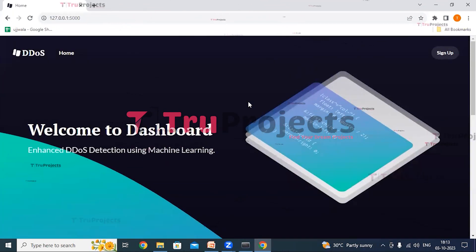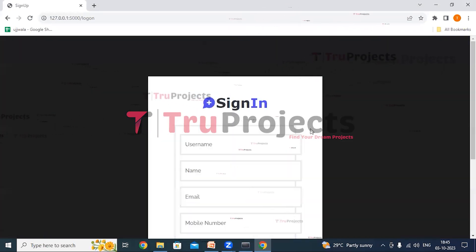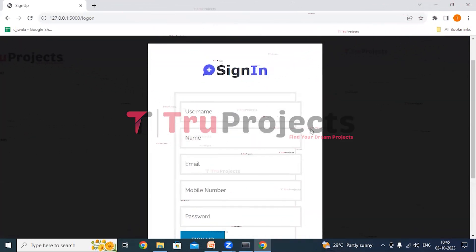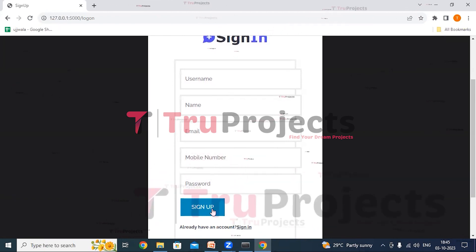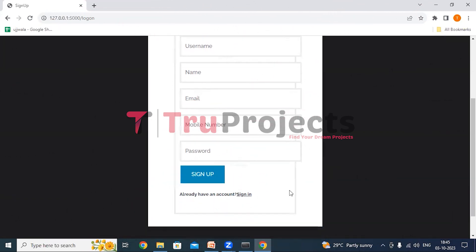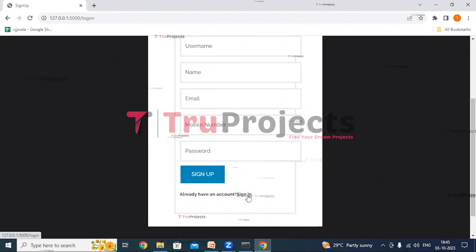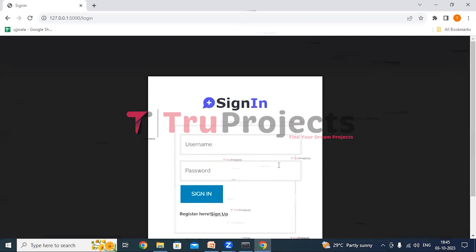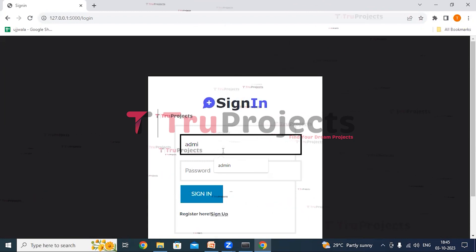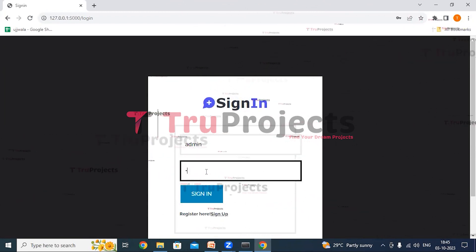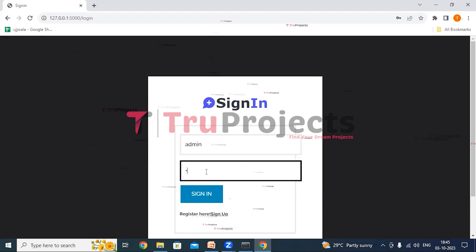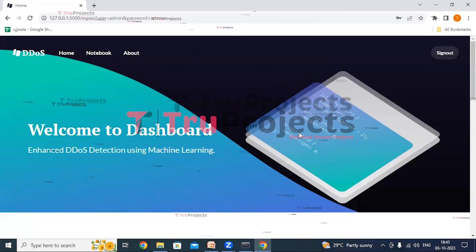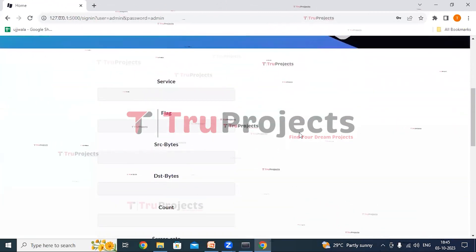The home page of the project is displayed in the browser — this is the front end built using the Flask framework. Click on the sign-up link to register as a new user by filling in all details and clicking the sign-up button. If you already have an account, click on the sign-in link and enter your credentials — username and password — then click sign in, which redirects to the DDoS detection page.